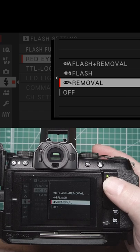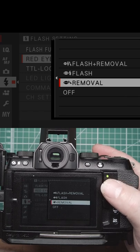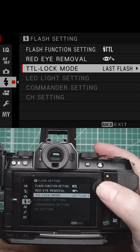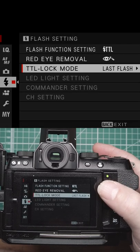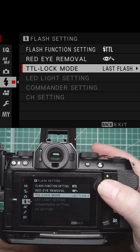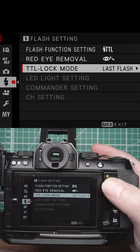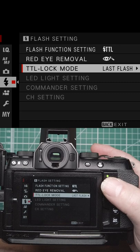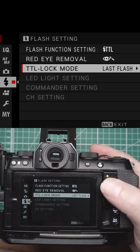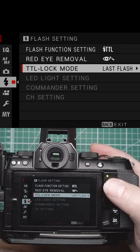TTL lock mode - if you set one of the buttons to do TTL lock, you can either lock it with the last flash or lock it with a metering of the flash. It will do a pre-flash to meter and carry on all the settings.